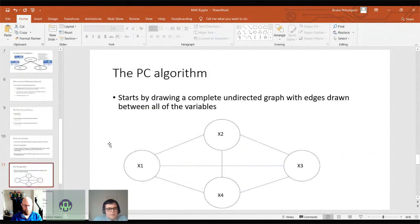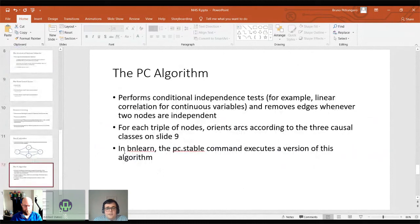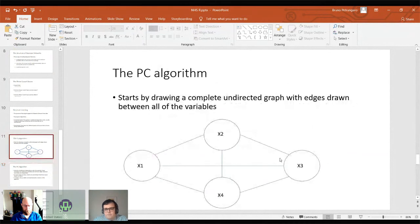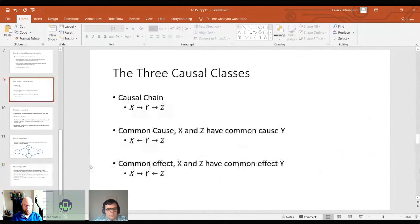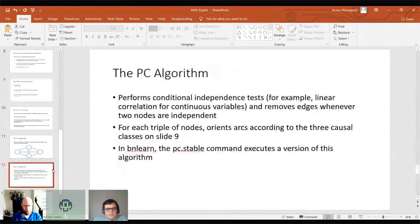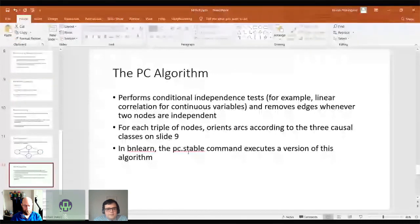After removing edges, it tries to order all the variables in the three causal class fashion, and that is how the network is built. The PC stable command in bnlearn runs a version of this algorithm. It always starts by checking the conditional independence of the variables. An example of the score-based algorithm is hill climbing search. Basically, the algorithm requires an initial best-guess graph — a graph where you want to start. Then it starts moving to neighbouring graphs by deleting an arc, building a new arc, or reversing one. If one of those neighbours improves the fit, you pick that neighbour graph and move there, then start trying to find a new neighbour from that graph.